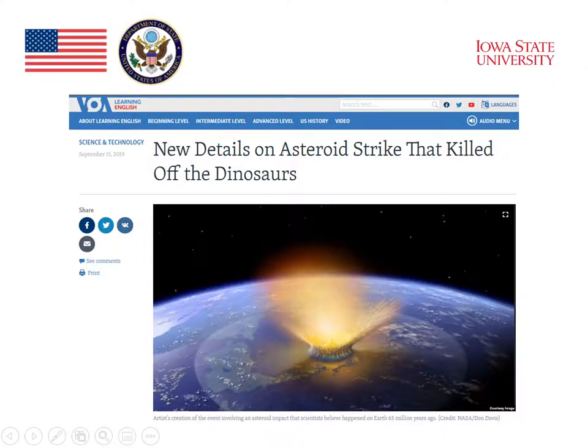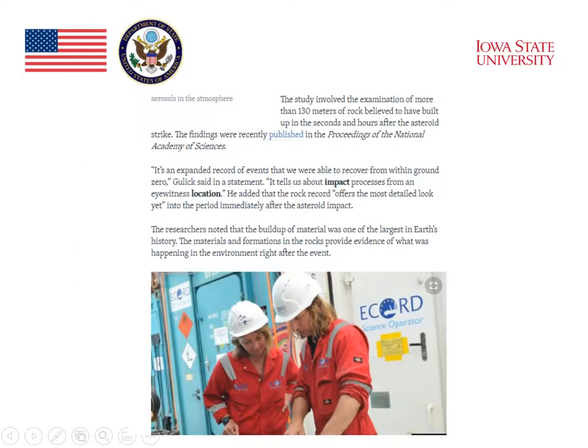In another section of the Voice of America website, we see the actual news stories. This is one example of a story about the day that an asteroid hit Earth and killed off the dinosaurs 65 million years ago. The title is 'New Details on Asteroid Strike That Killed Off the Dinosaurs.' Under the story, we can see a text that has a number of words that may also be good targets for vocabulary learning.